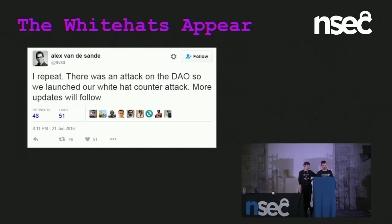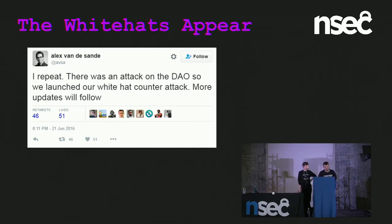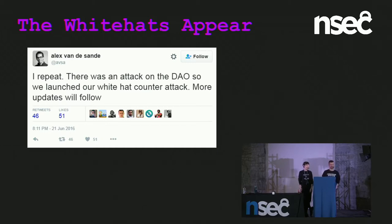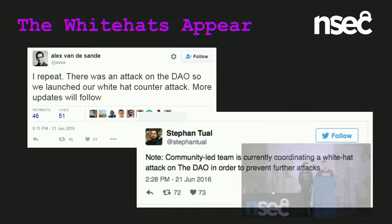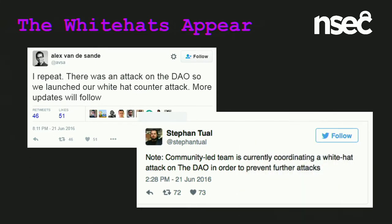Some zeitgeist tweets from the time: Avsa, a core member from the Ethereum Foundation, tweeted: 'I repeat, there was an attack on the DAOs. We launched our white hat counter attack. More updates will follow.' A note from Stefan of the DAO team itself: 'Community team is currently coordinating a white hat attack on the DAO in order to prevent further attacks.' And then from the DAO account: 'The DAO is being securely drained. Do not panic.'